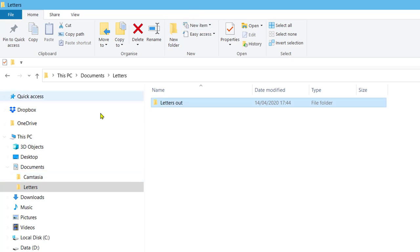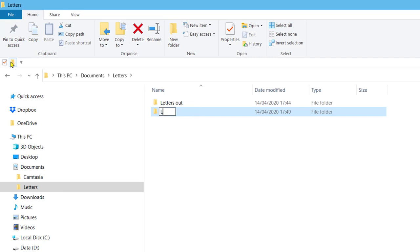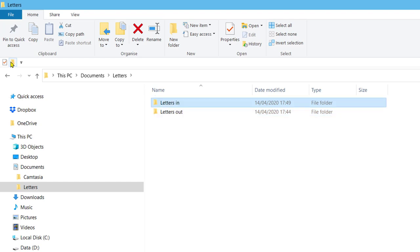Select the letters folder again. Click the new folder icon to create a new folder. Enter the name letters in for the new folder. Press the enter key.